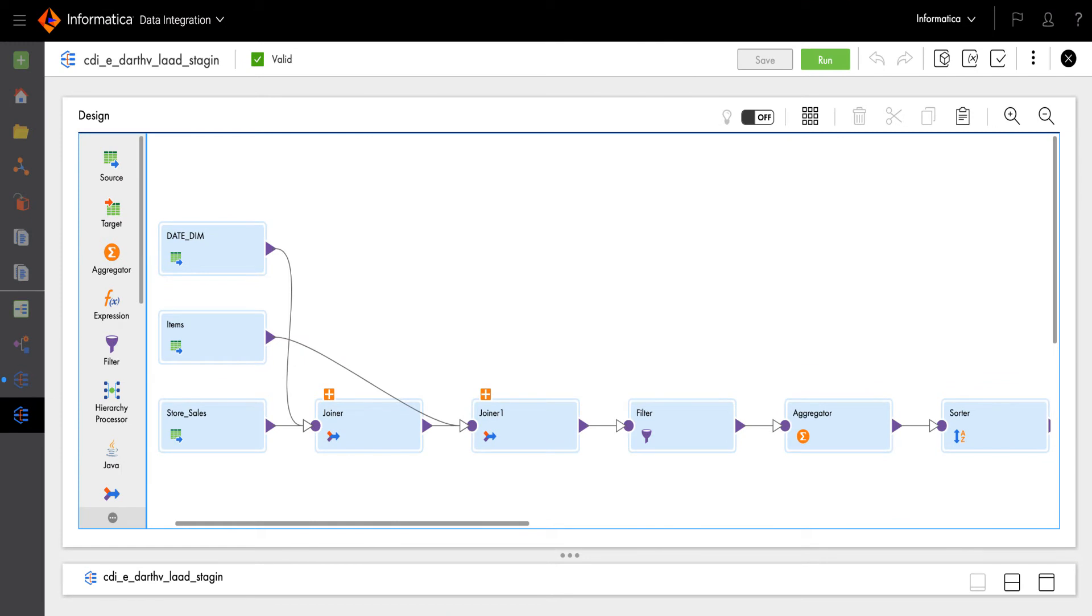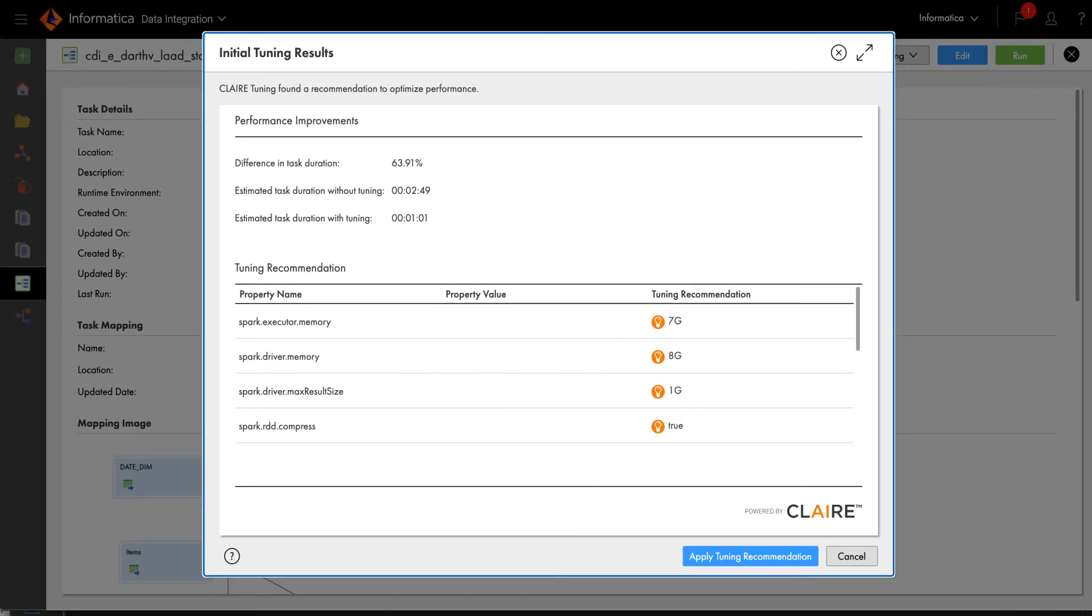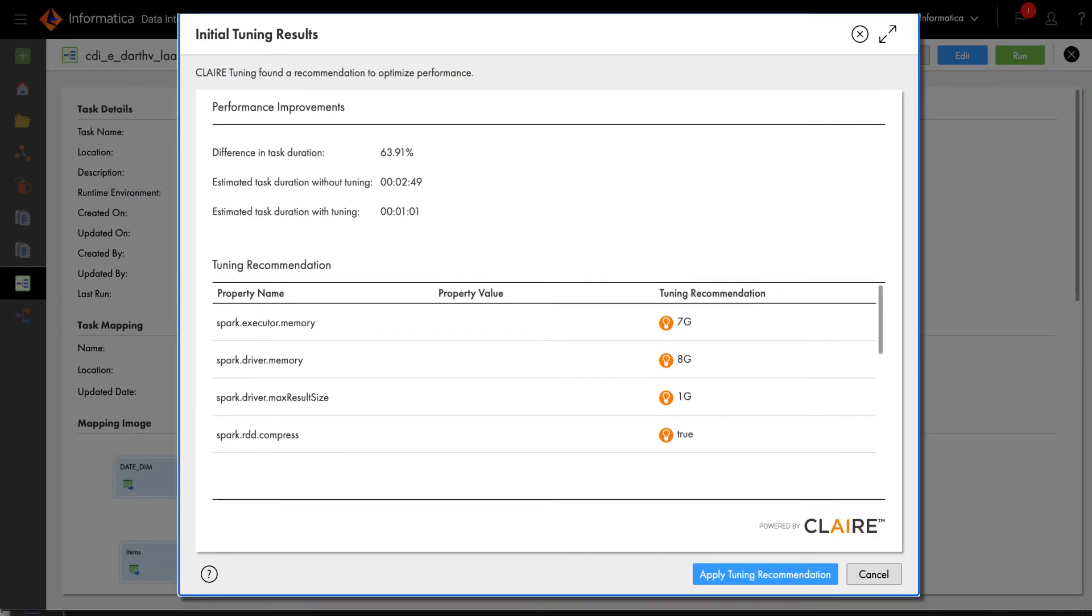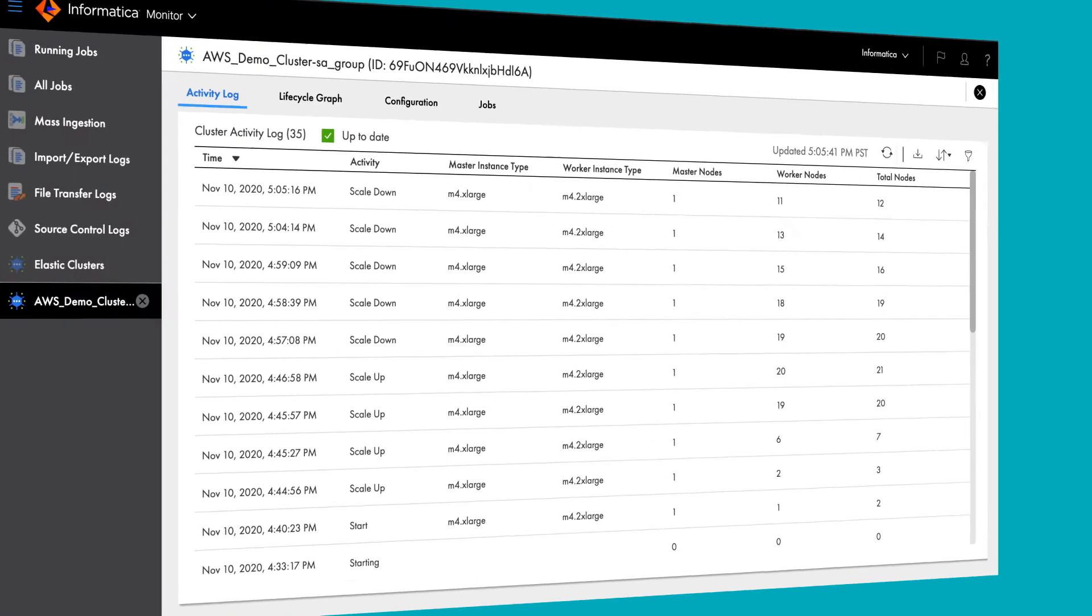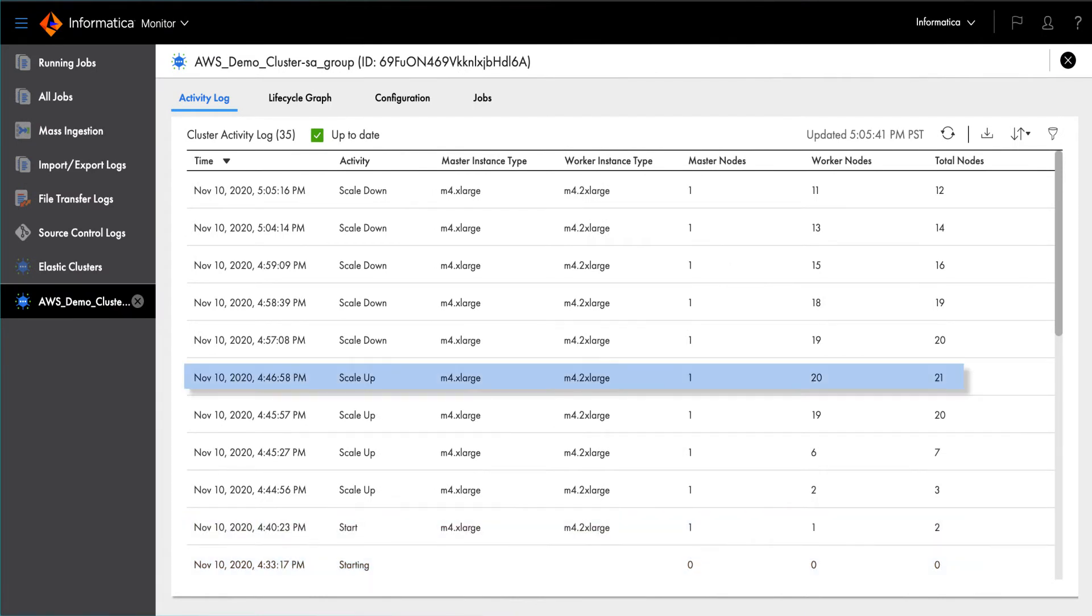Informatica's cloud-native data management solution infuses intelligence and automation at design time to improve developer productivity. It adds runtime intelligence with auto-tuning and auto-scaling to help tune and scale your data management jobs automatically.